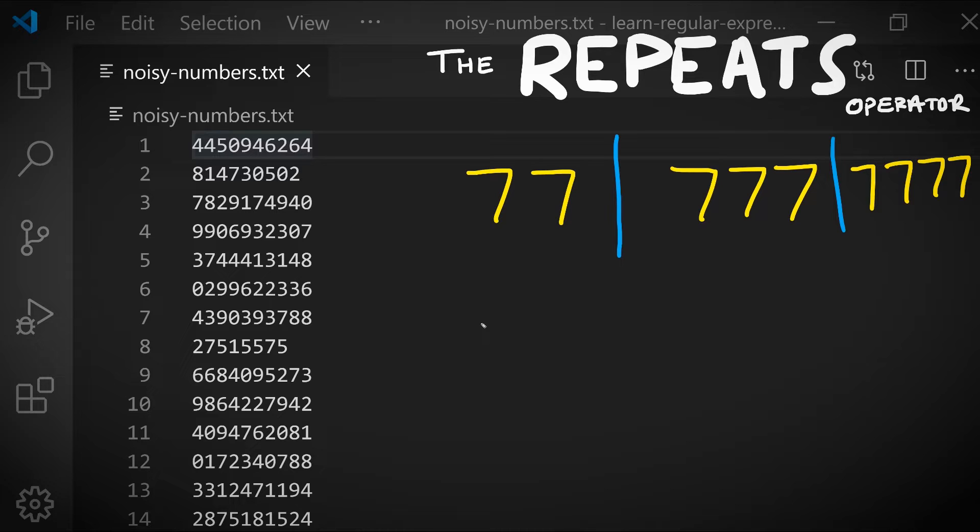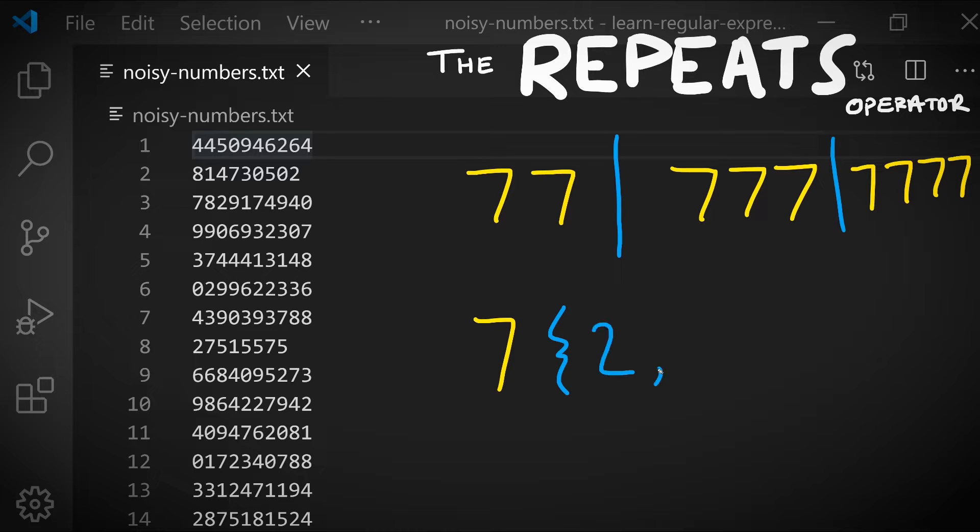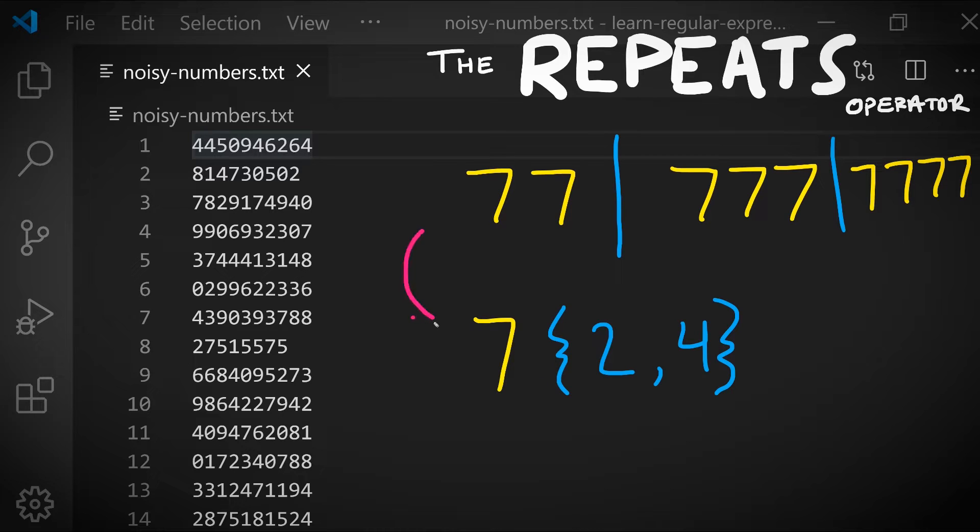Let me give you an example of using the repeats operator. We can say seven is repeated between two and four times, and this pattern below is going to match the exact same text as the pattern above. These two are equivalent. Notice how much shorter this is.